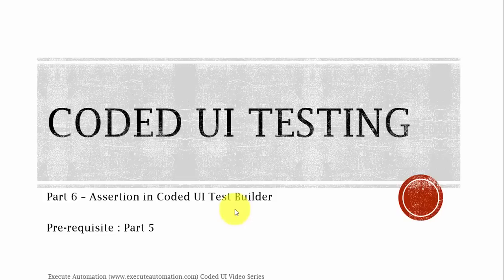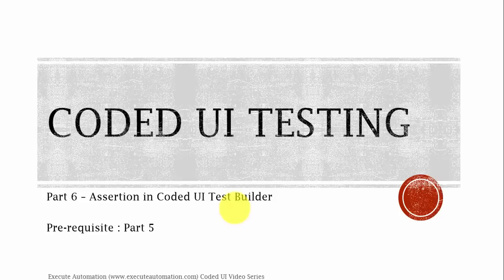Hey, hello guys, this is Karthik from executeautomation.com. This is part 6 of our coded UI video series. In this part, we are going to discuss about assertions in coded UI test builders.